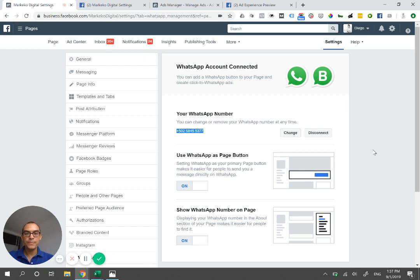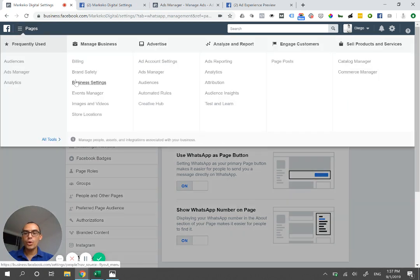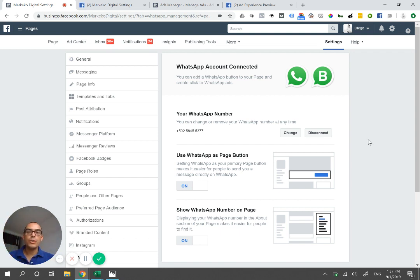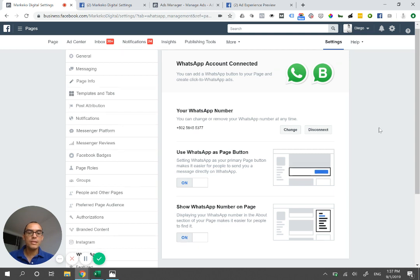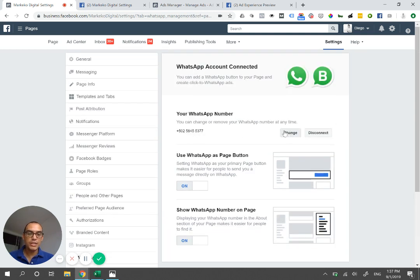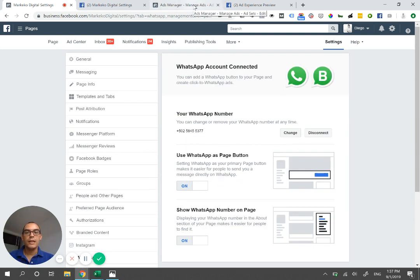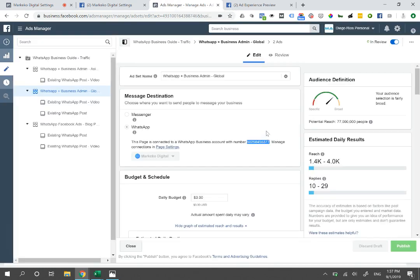If you're using Business Manager, keep in mind you're not going to go through the normal business settings. Under assets or WhatsApp, there's no link under your Business Manager to connect it. What you do is connect your fan page with your Facebook account. You add a number, enter the PIN that's sent through SMS or a call, add a page button, and add your number.